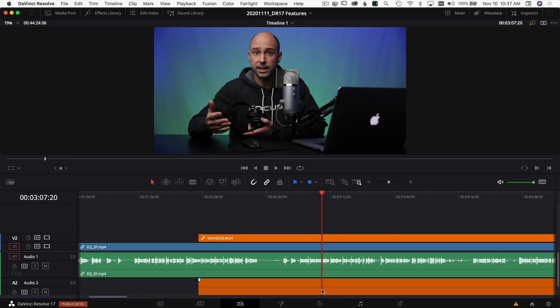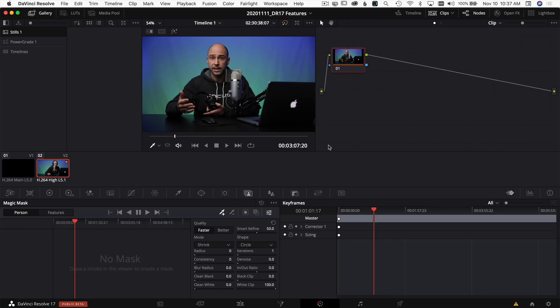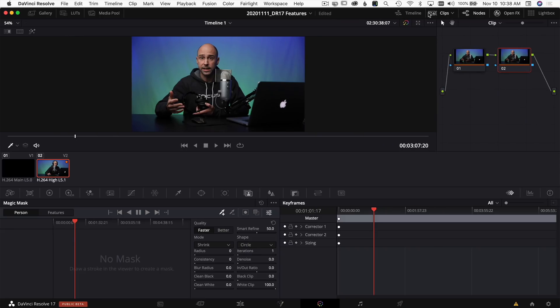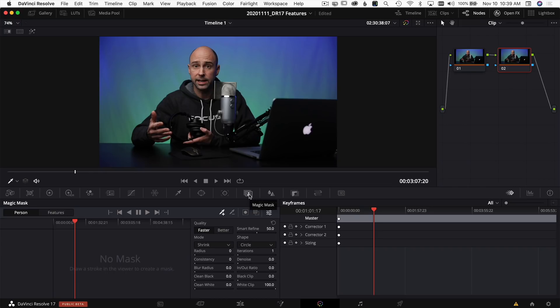The next cool feature is called Magic Mask. Similar to subject selection in Photoshop, you click on whatever you want to auto-select — in most cases it works great for people. Let me jump into the Color tab to show you how it works. You add a new node, then find the Magic Mask icon. There are all kinds of options in there that I'm still learning, but let me show you the basics.